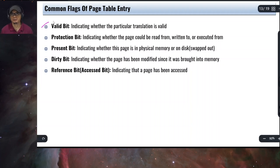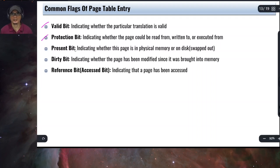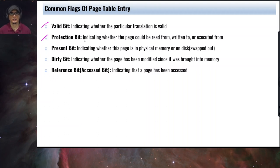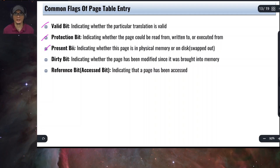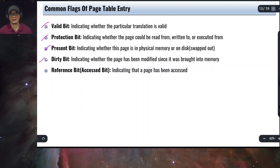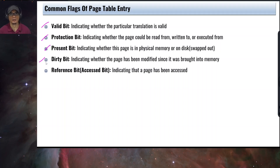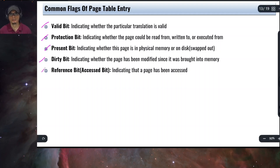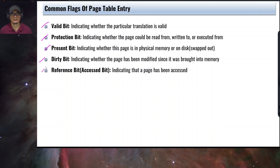What are the common fields in a page table entry? We have the valid bit, which indicates whether a particular translation is valid. The protection bit indicates whether the page can be read from, written to, or executed from. The present bit indicates whether the page is in physical memory or has been swapped out to disk. The dirty bit indicates whether the page has been modified since it was brought into memory, so the copy on disk and in memory remain consistent. The reference or access bit indicates that a page has been accessed. We'll discuss the uses of these bits in later chapters.